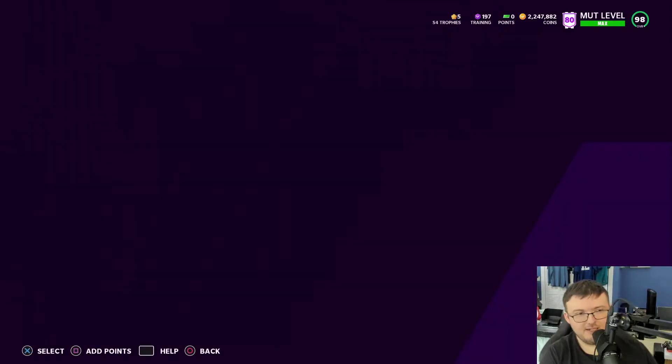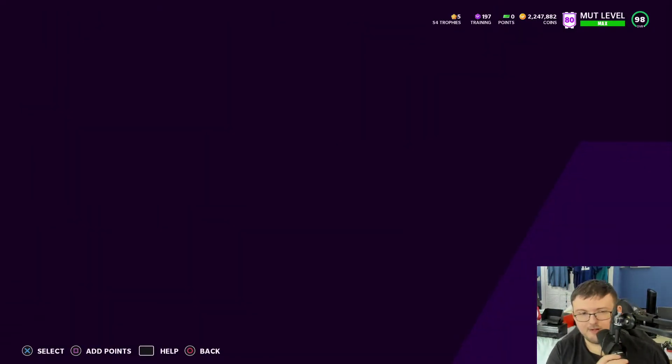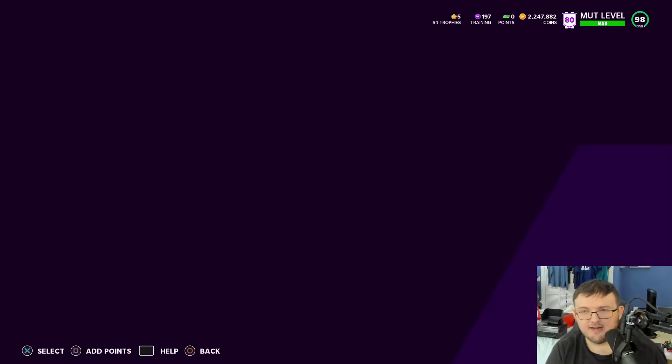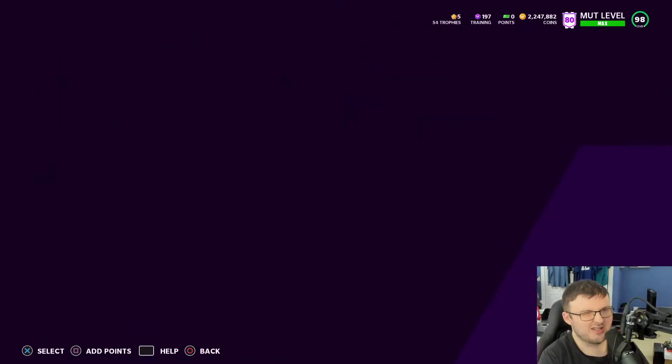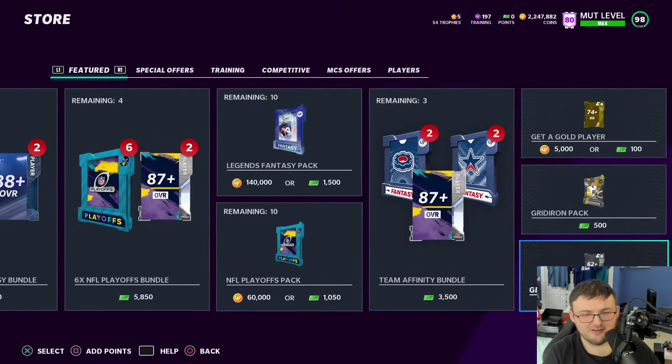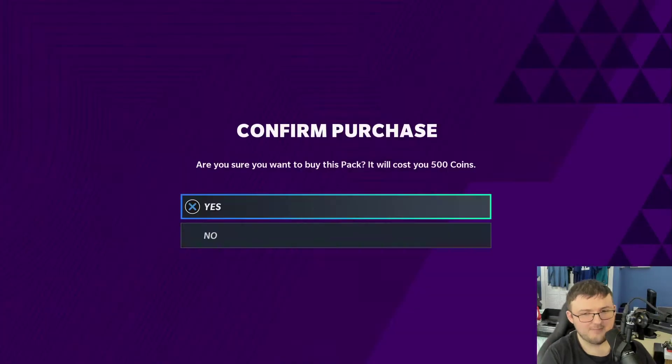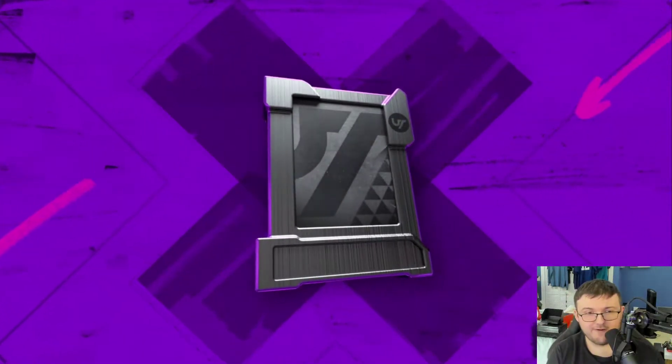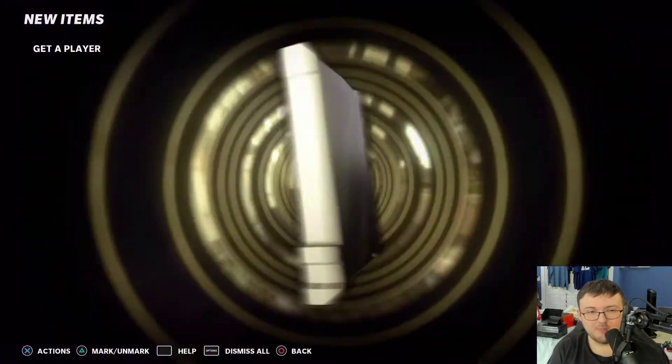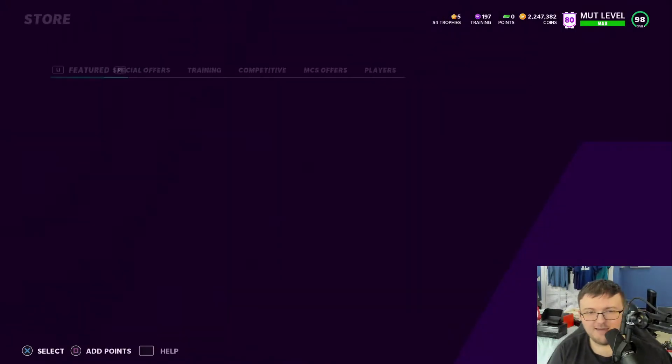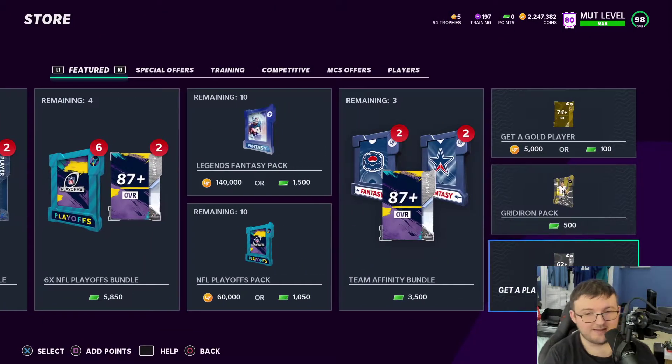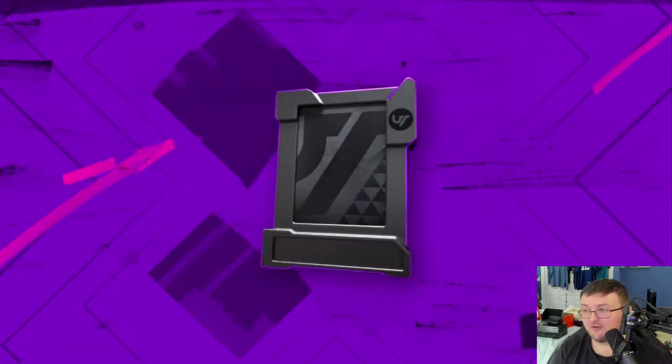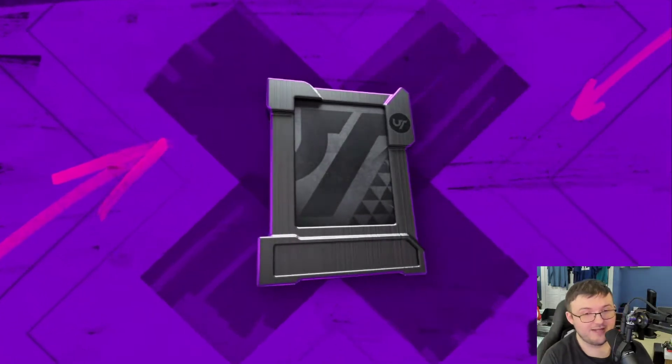So guys, I actually made a video on the main channel talking about this, talking about my profits I just made. I made around 230,000 coins of profit from doing the mass 150 pack opening of these get a player packs. And honestly, we destroyed it.